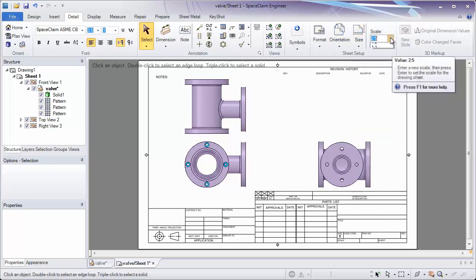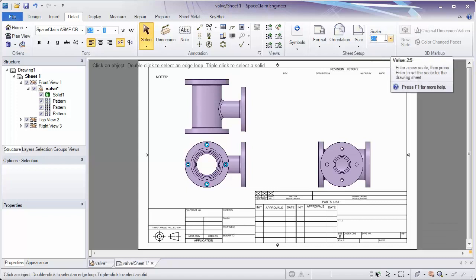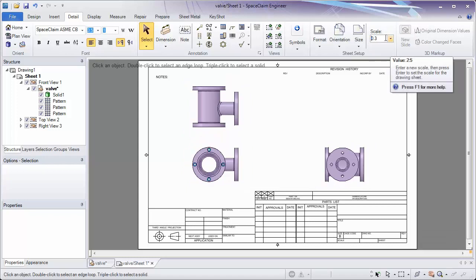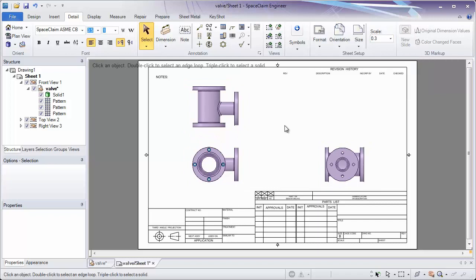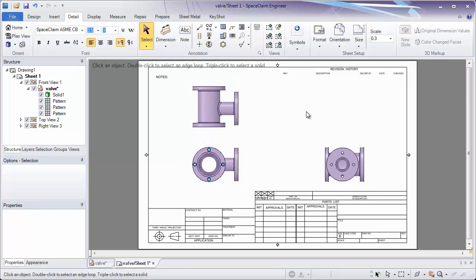We're going to be using a scale that's a little bit different. Let's type in our scale of 0.3. You'll notice everything on the sheet changed when we typed in our new scale. This will affect everything that's linked to the sheet.